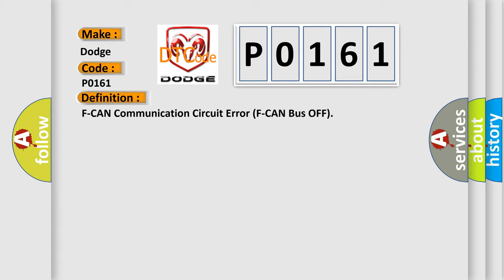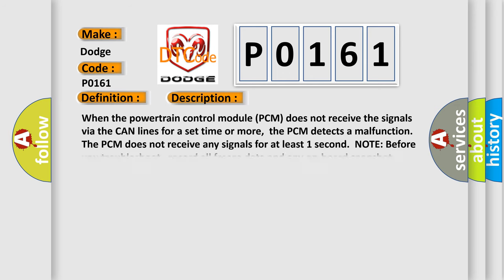And now this is a short description of this DTC code. When the powertrain control module PCM does not receive the signals via the CAN lines for a set time or more, the PCM detects a malfunction. The PCM does not receive any signals for at least one second. Note: before you troubleshoot, record all freeze data and any on-board snapshot.